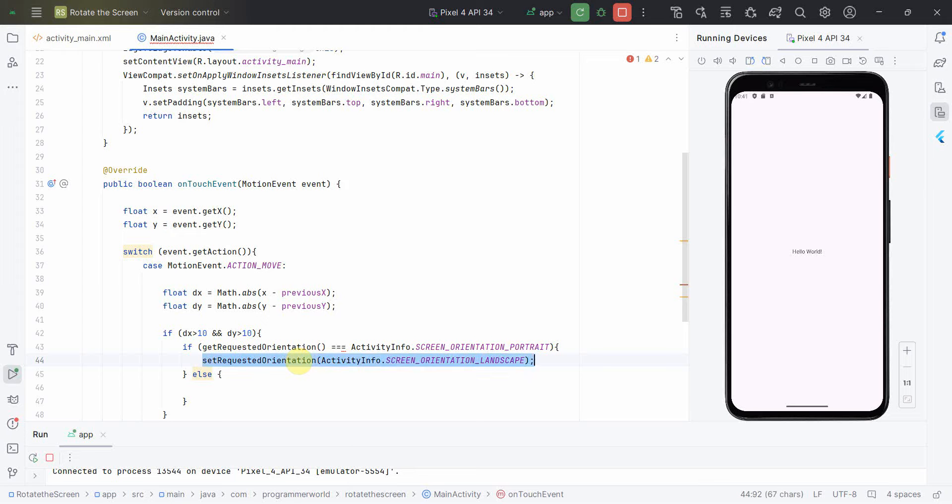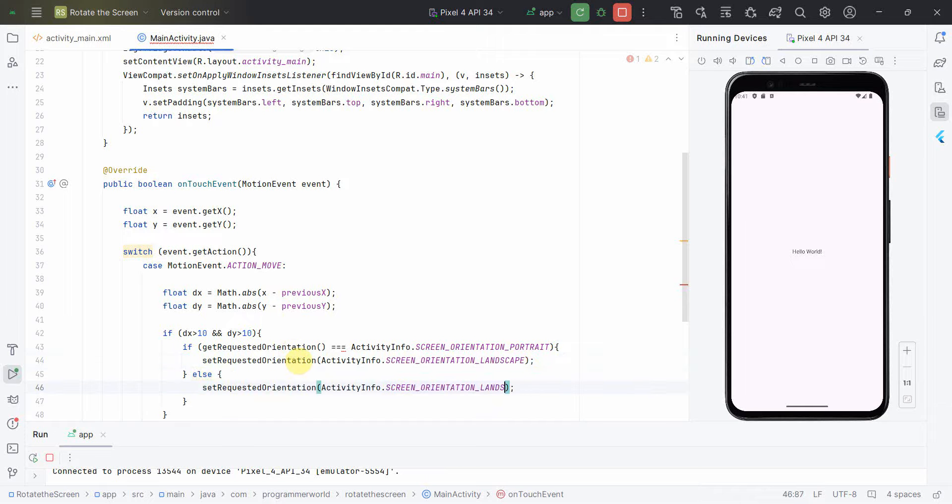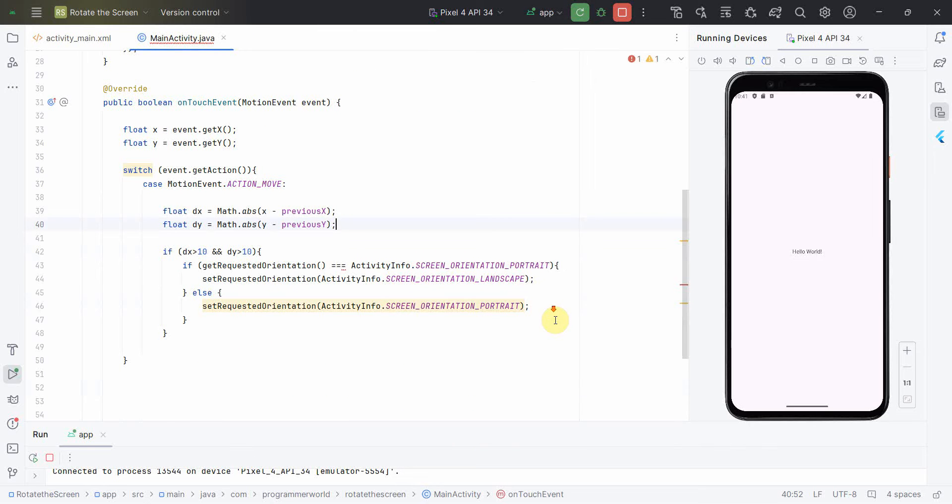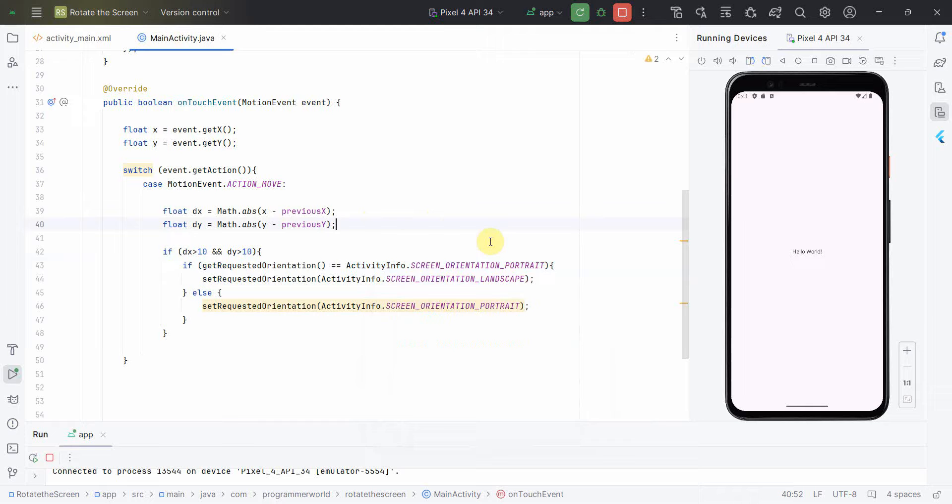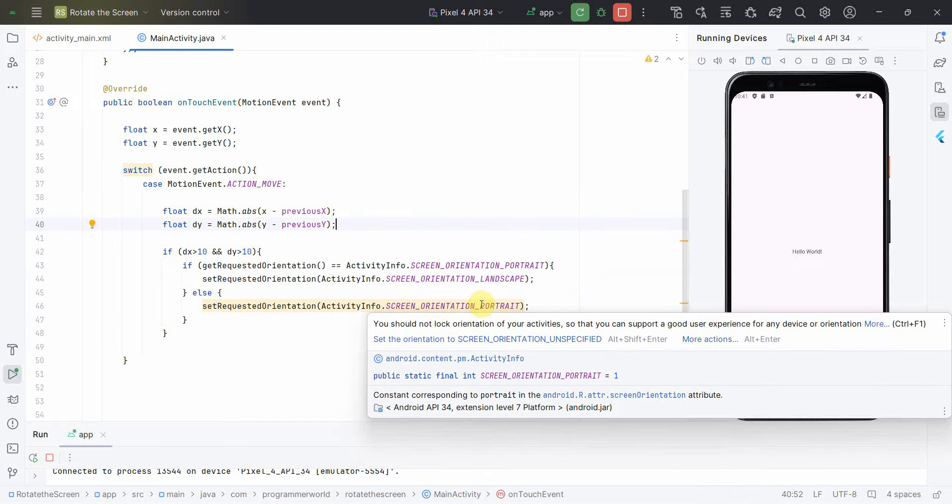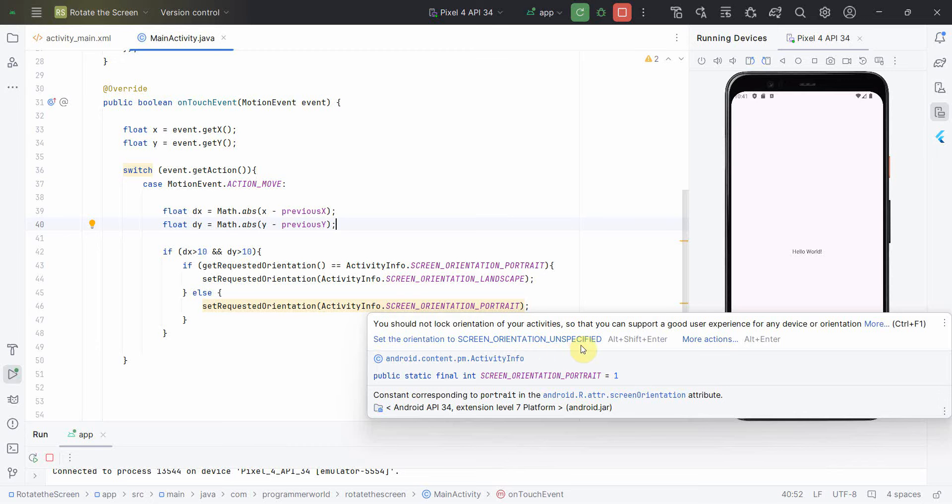Ctrl-C, Ctrl-V, and instead of landscape change it to portrait. So that's all. And I think why it's giving error is, yeah why mistake, please see. Okay, over here is giving some warning you should not lock on.